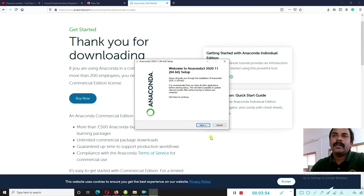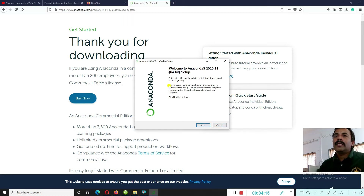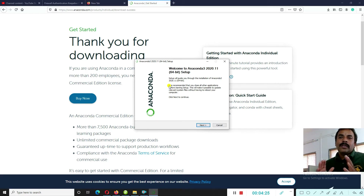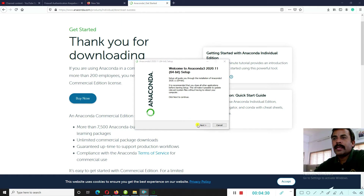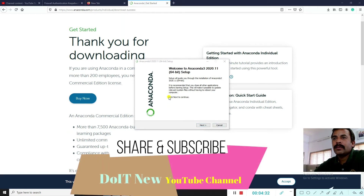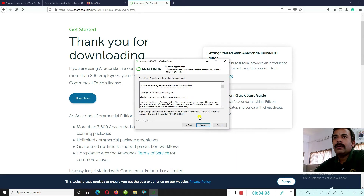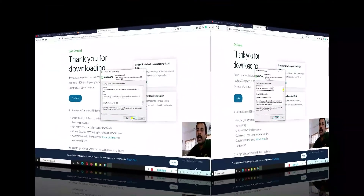Once the Anaconda exe file is downloaded, start the installation by clicking Next. It is recommended to close all other applications before starting setup, so stop any background applications and then proceed. Click Next to continue. You will see the license agreement — please review the license terms before installing Anaconda 3 2020 Individual Edition, then click 'I Agree'.